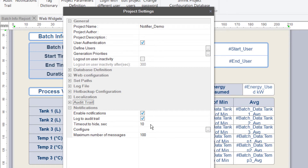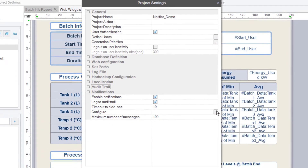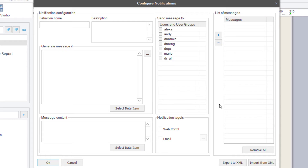In my example, I'd like to send out a notification if the energy consumed to produce a batch in this batch report exceeds 500 kilowatts — this calculation here. So I'll click the Configure button to open the Configuration window. This is where we'll define our various notifications, specify the conditions under which they're triggered, and format the messages and choose the recipients.